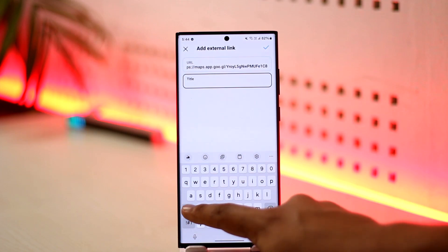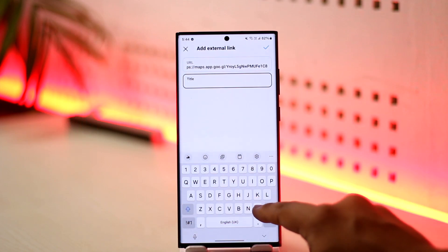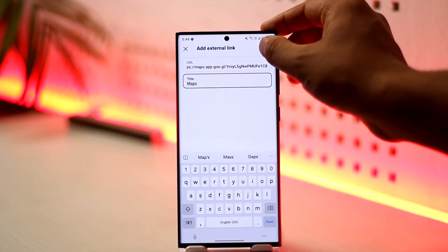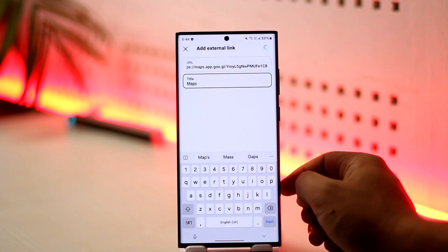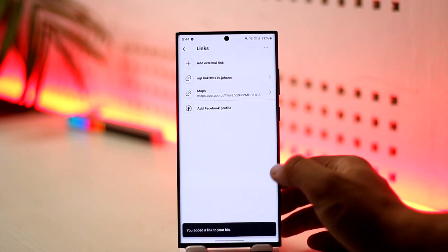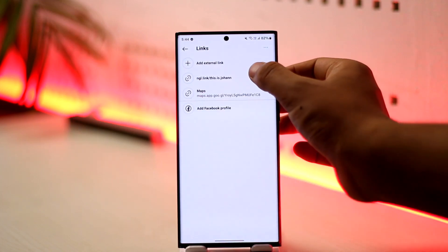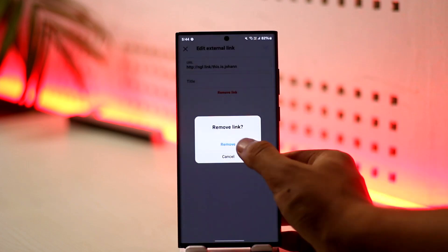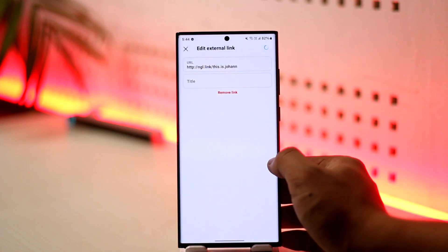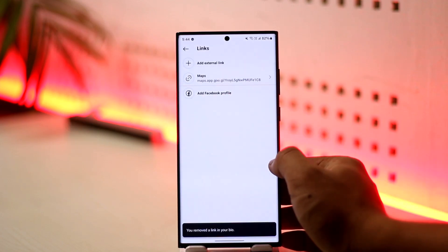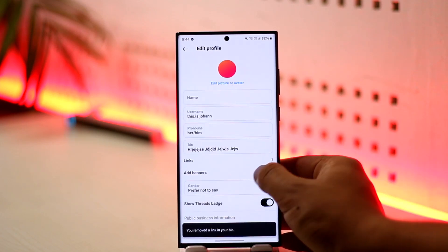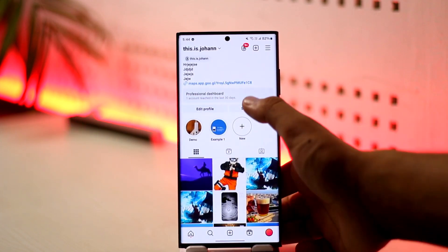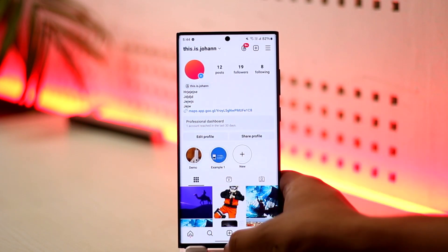In the URL address bar, paste the link and type a label such as 'Maps' or whatever you want, then hit the arrow button. As you can see, the link will show up. If you want to delete any links, you can tap on Remove Link.